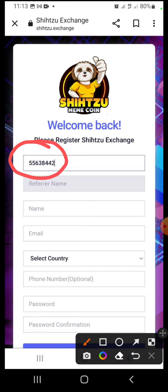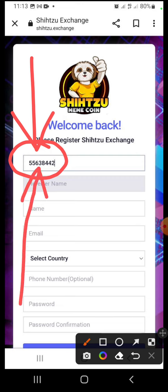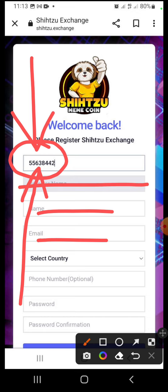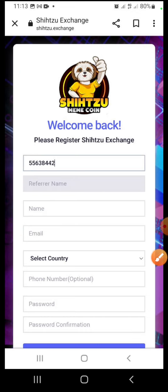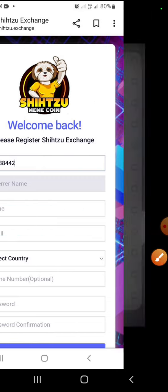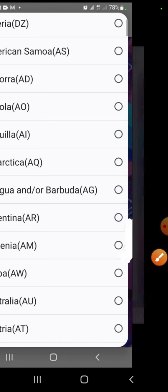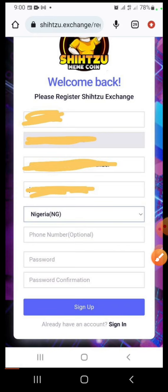This is my referral ID, so make sure when you are creating the account it is correct. Once you click my address, it will display automatically, and once you start filling the form, my name will also display automatically. So you don't need to put anything in the first and second column. Here you put your name, you put your email address, and then you click 'Select Country'.